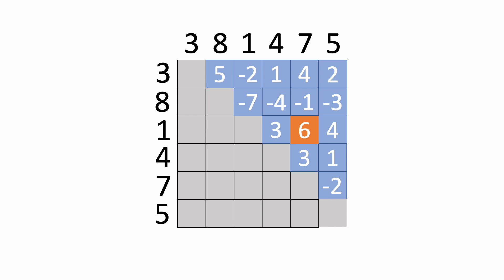Now this approach works, but the problem is that this algorithm runs in O of n squared time. If you're not sure why this is O of n squared, skip to the end of the video, and I'll explain why that is.